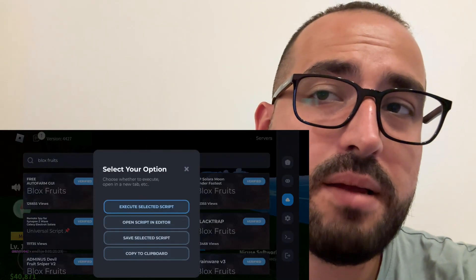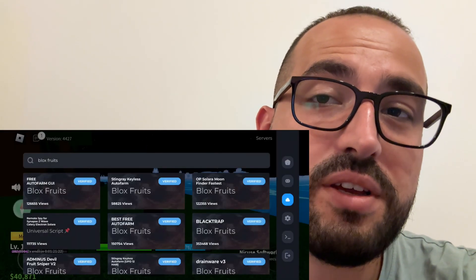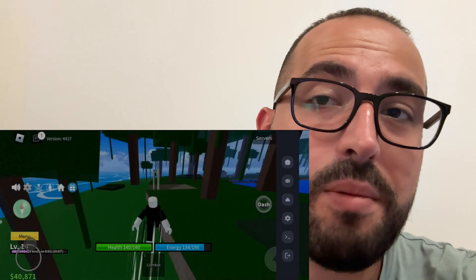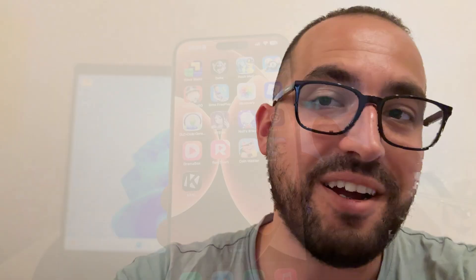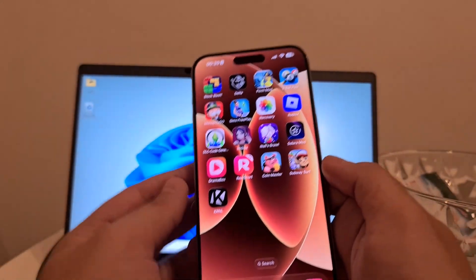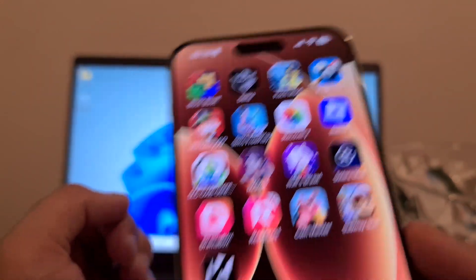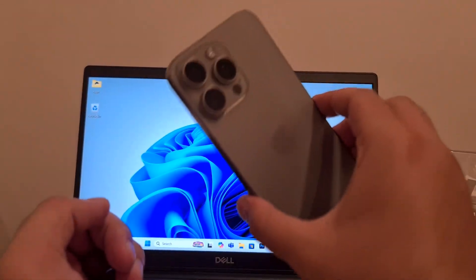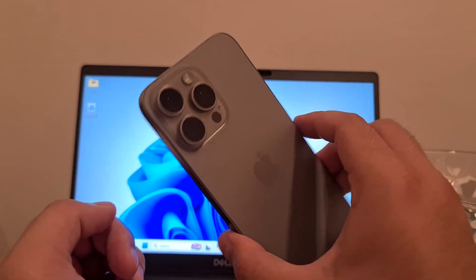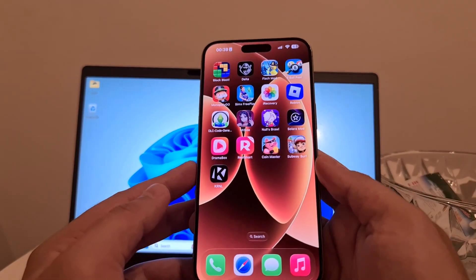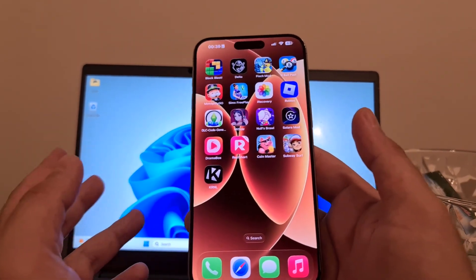So follow every step exactly as I'm doing, don't forget to leave a like and subscribe and let's get started. I'm going to show you how I got Delta Executor Mobile on my iPhone — everything is the same on Android, you can get it on Android as well.